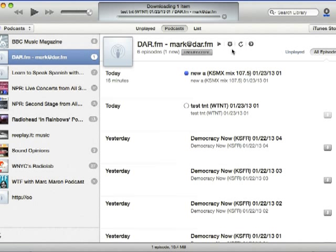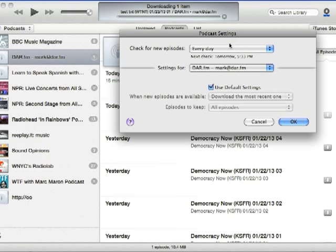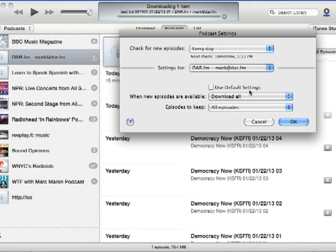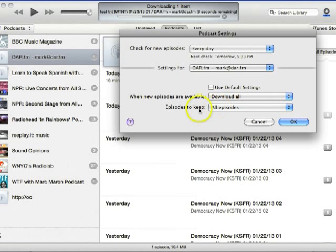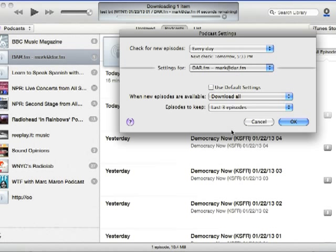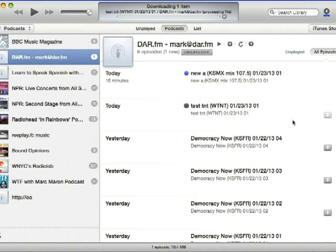Or to save time, you may want to change the settings in iTunes. Just look for this gear icon and click it. When you uncheck Use Default Settings, you'll find the option to Download All, so that all your shows are automatically downloaded when they're available. There are other changes you can make using these settings, including the Episodes to Keep option, so you can set up iTunes to keep only the most recent shows. Whatever best suits your listening, you can control that.